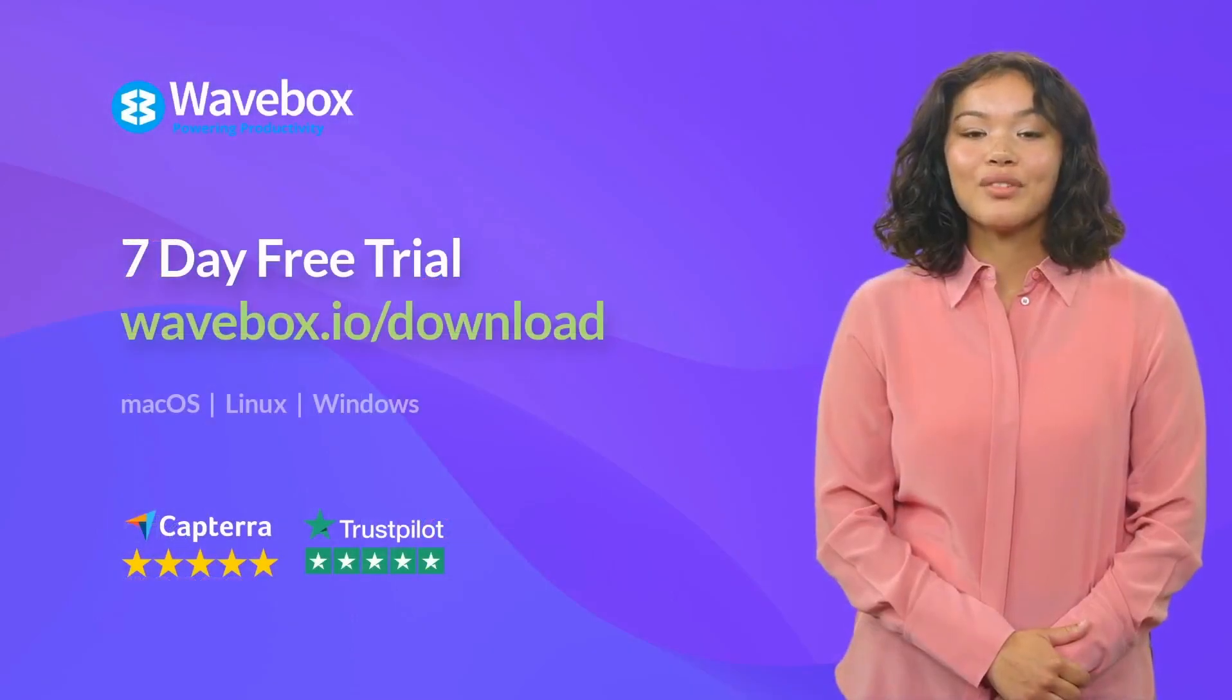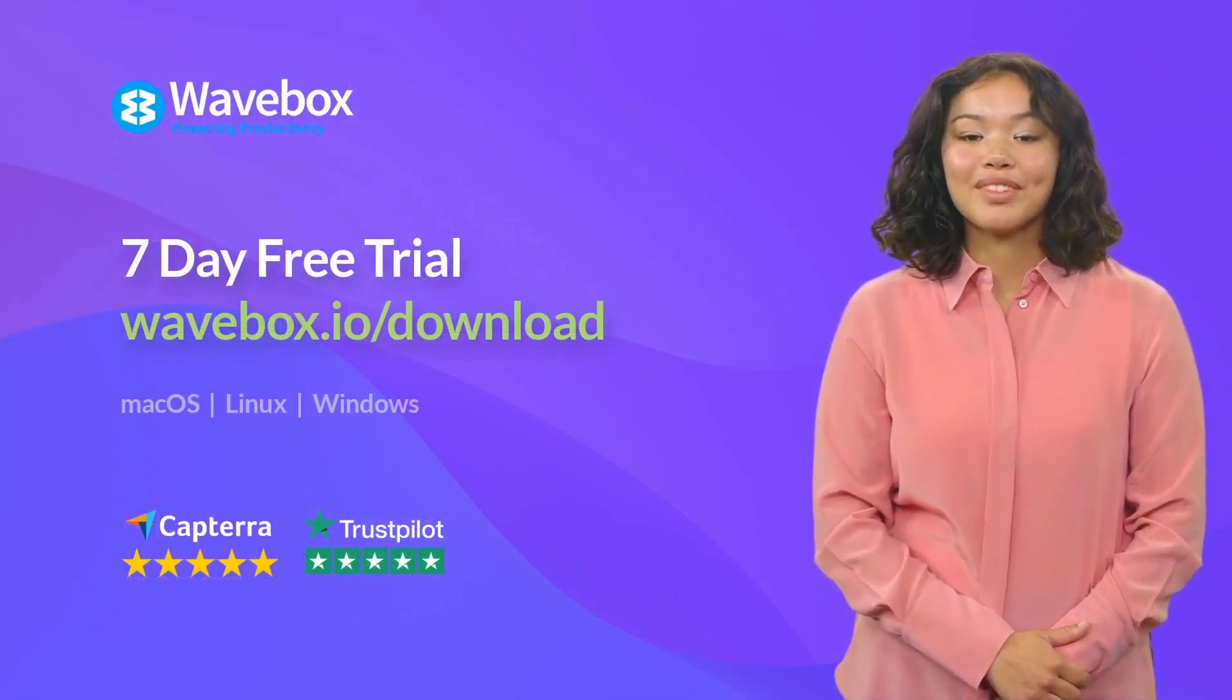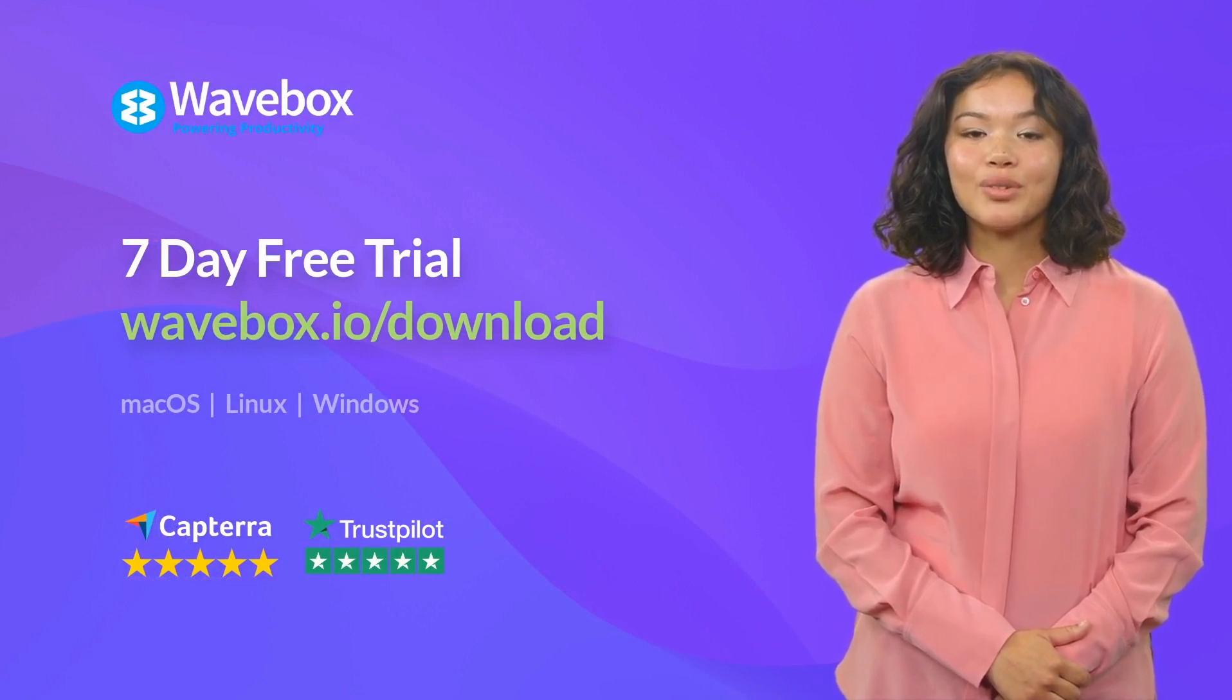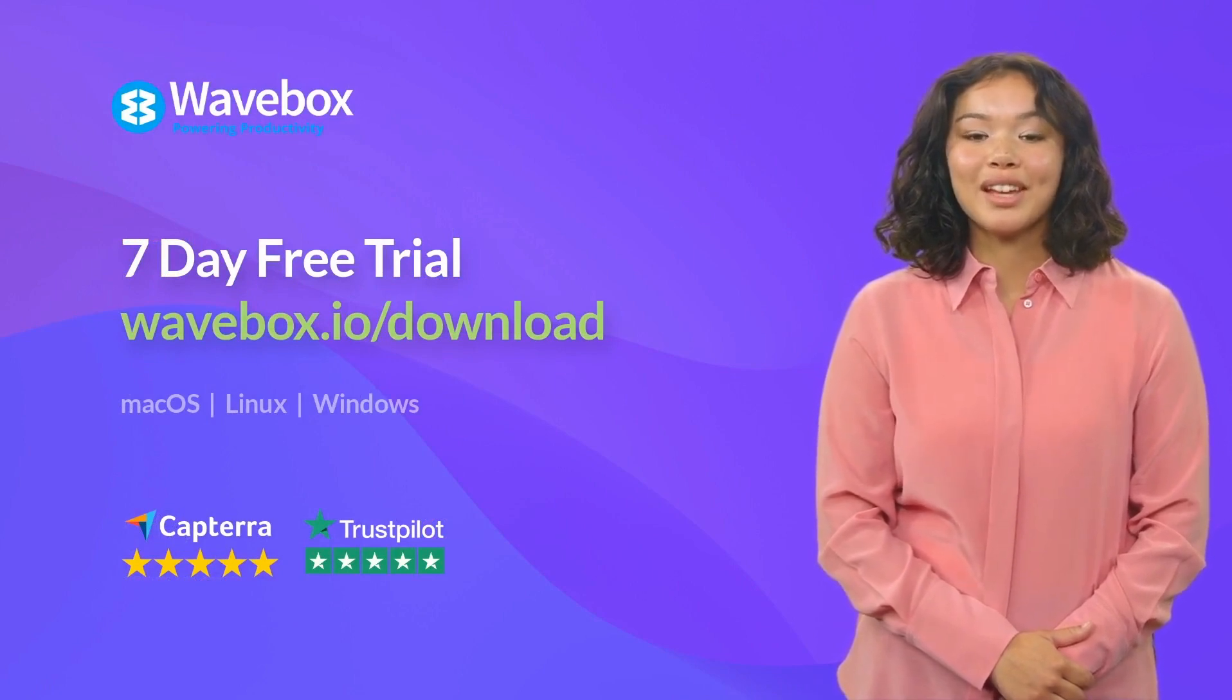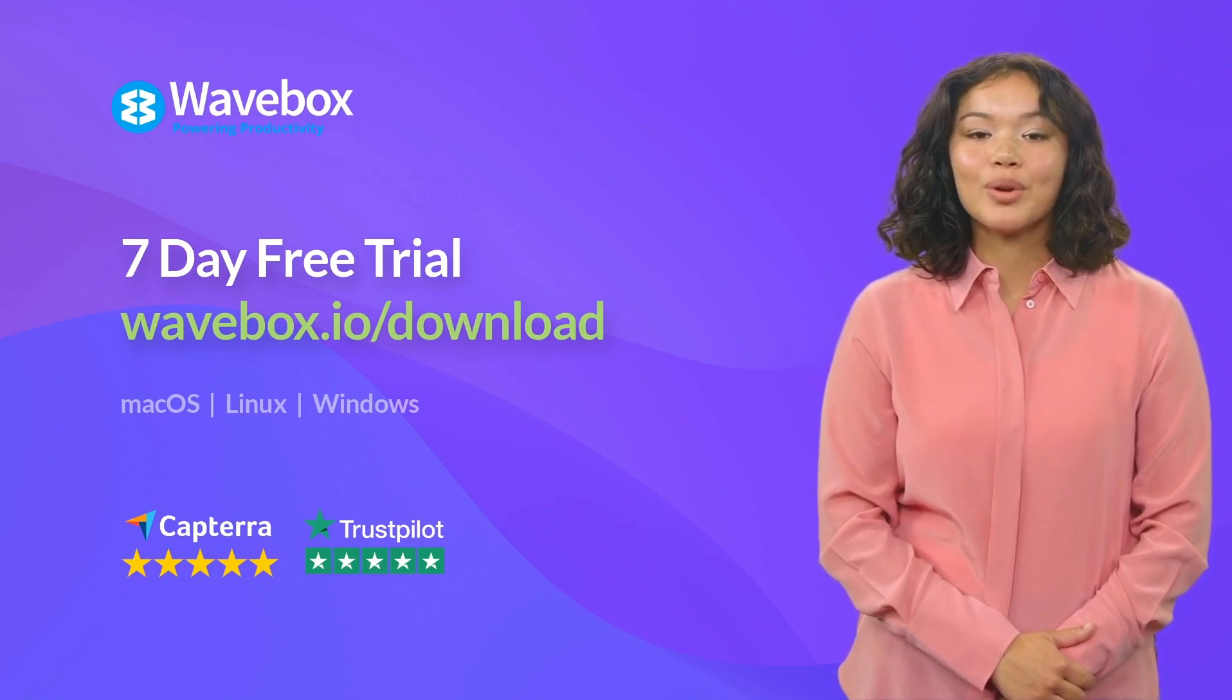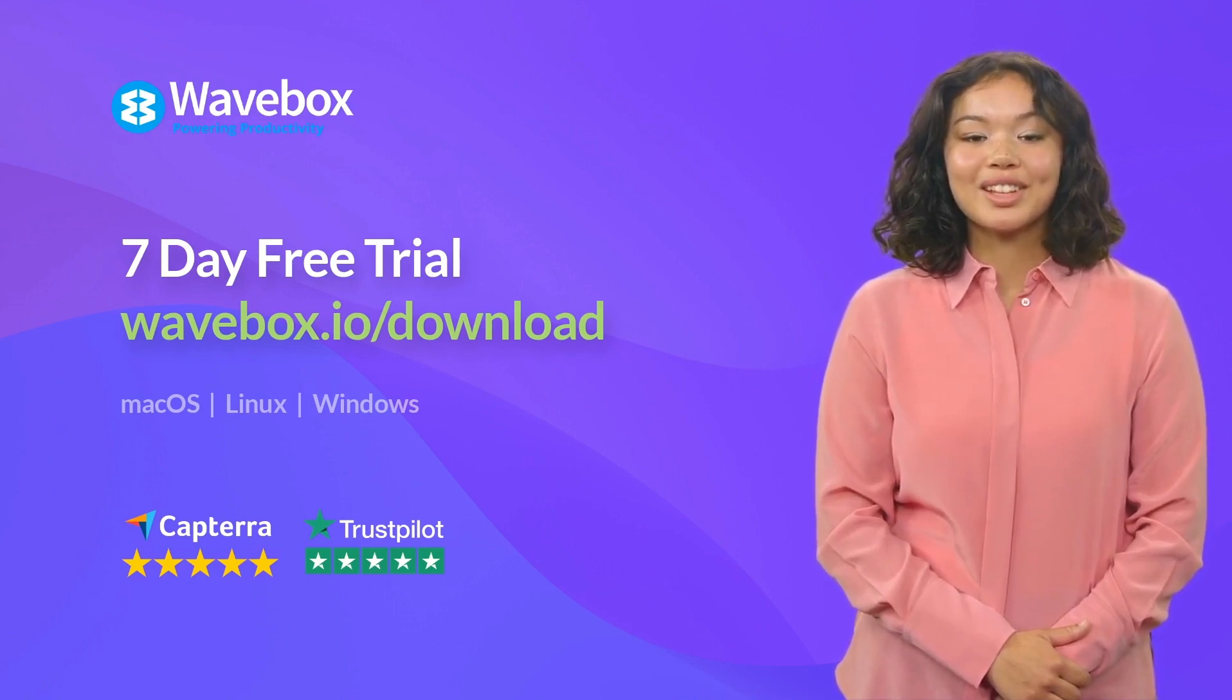That's all for this tutorial. Follow us at wavebox.io for more tips and visit our blog and KB for more help and tutorials. Thanks for watching and see you next time.